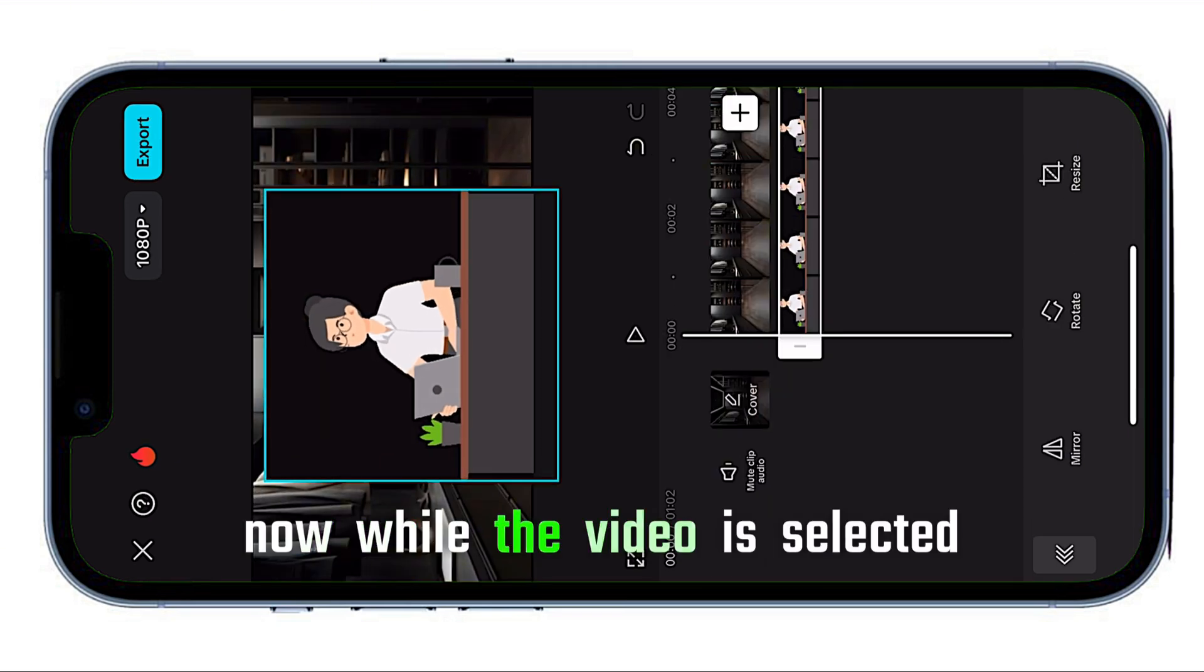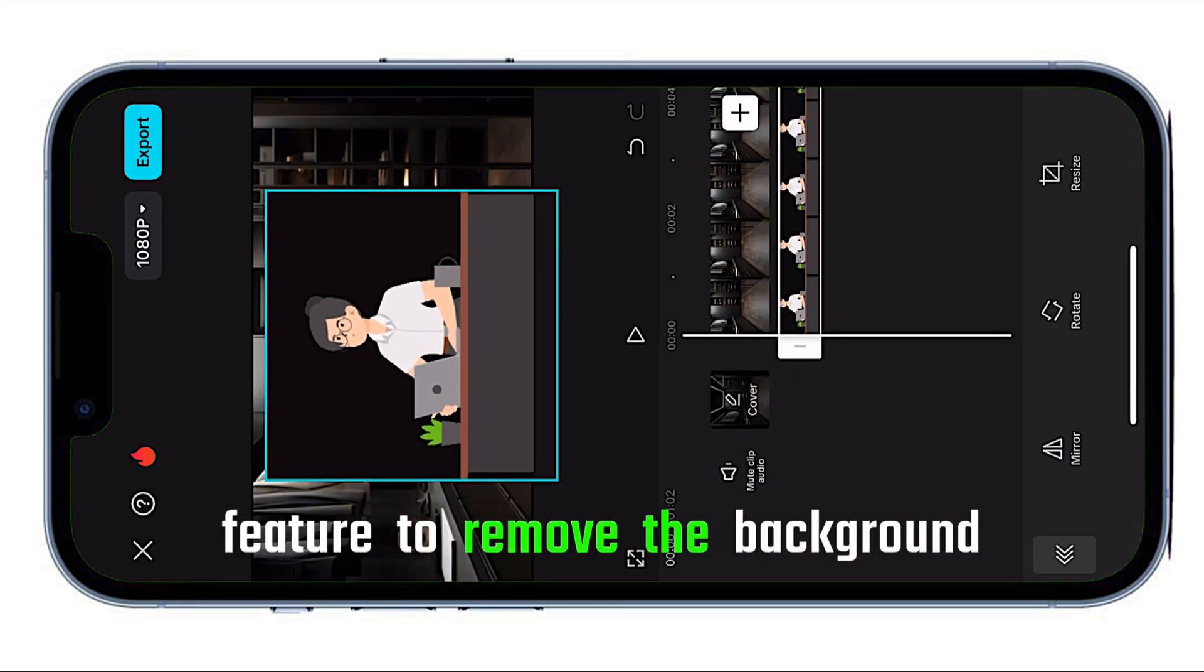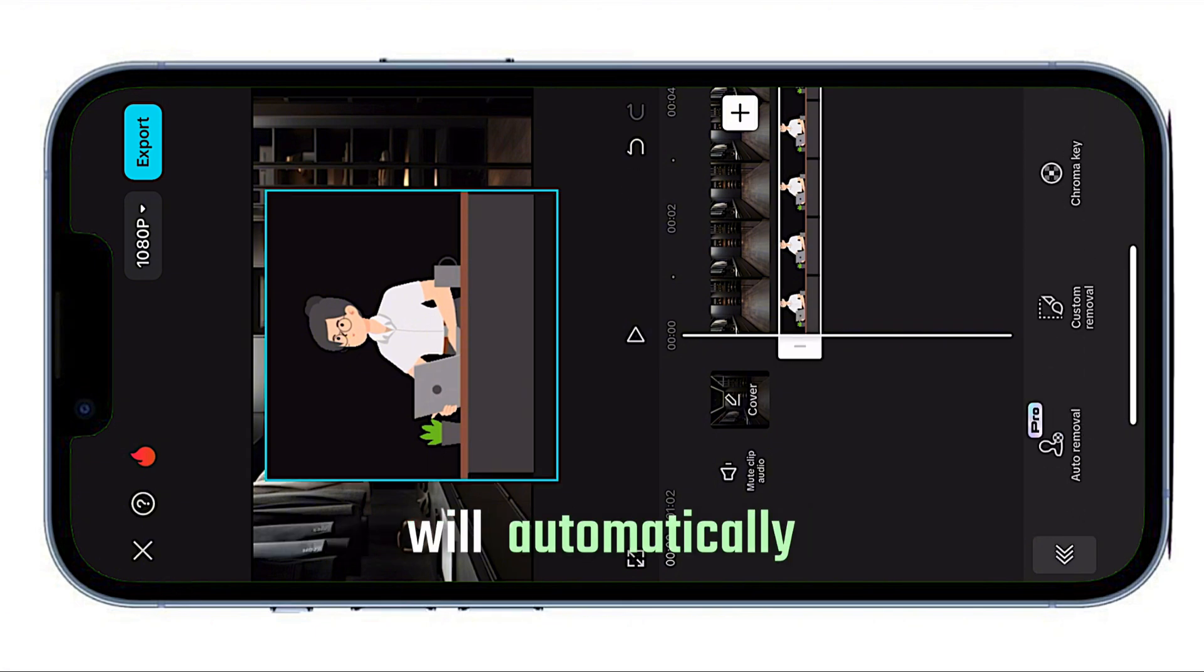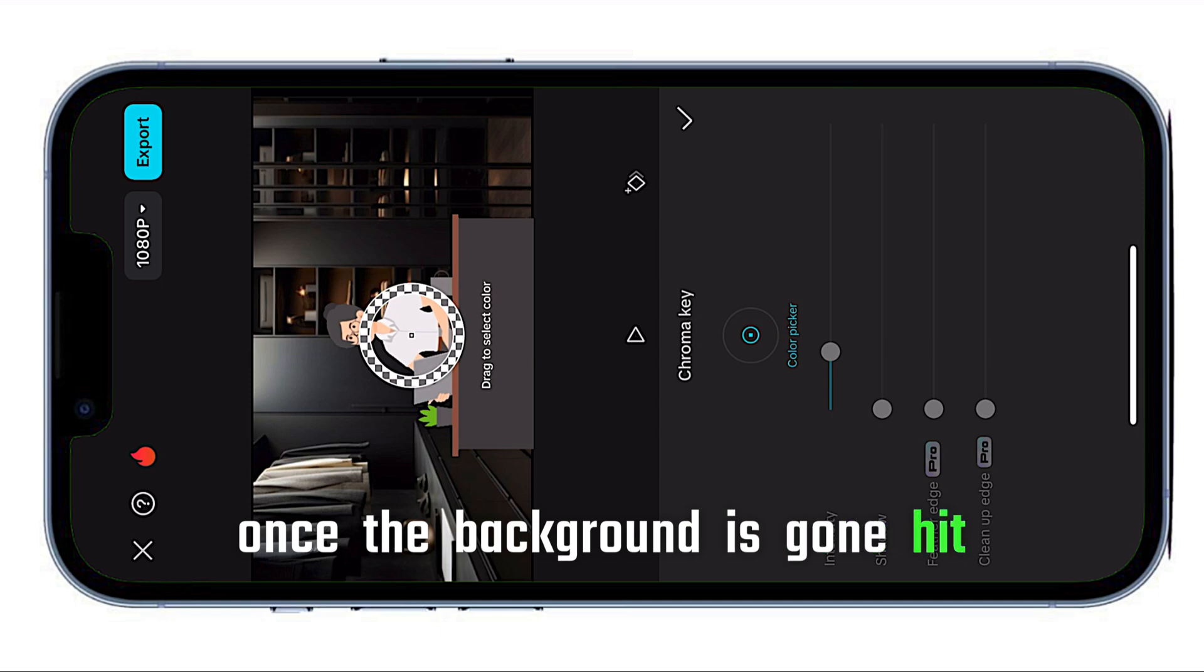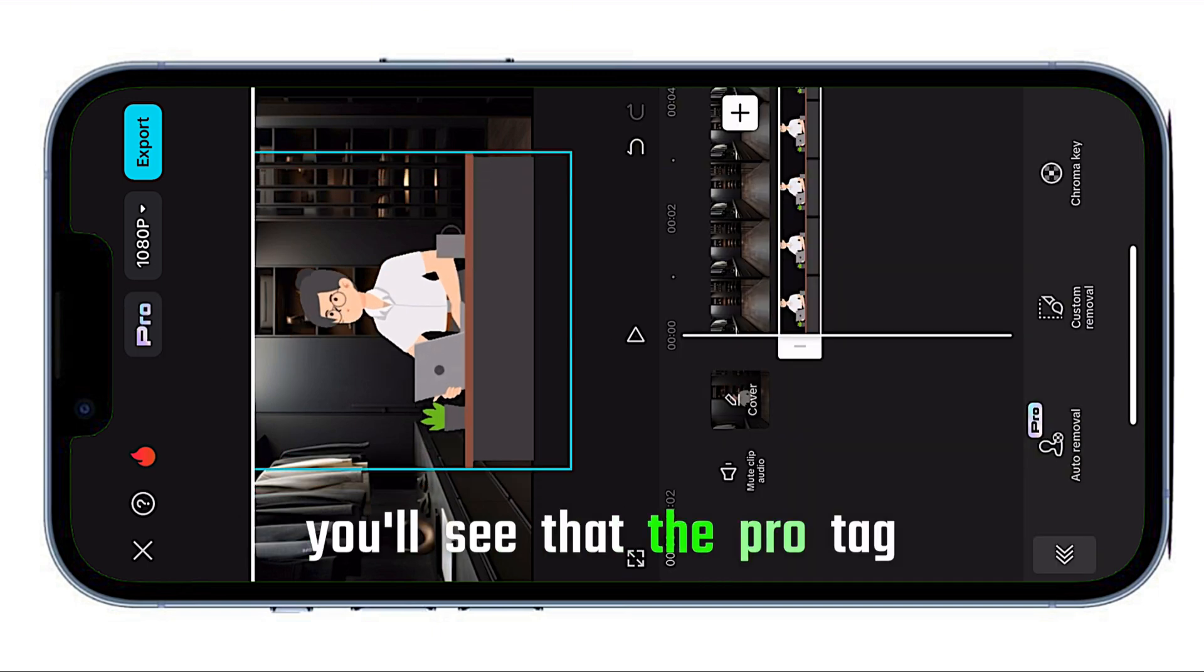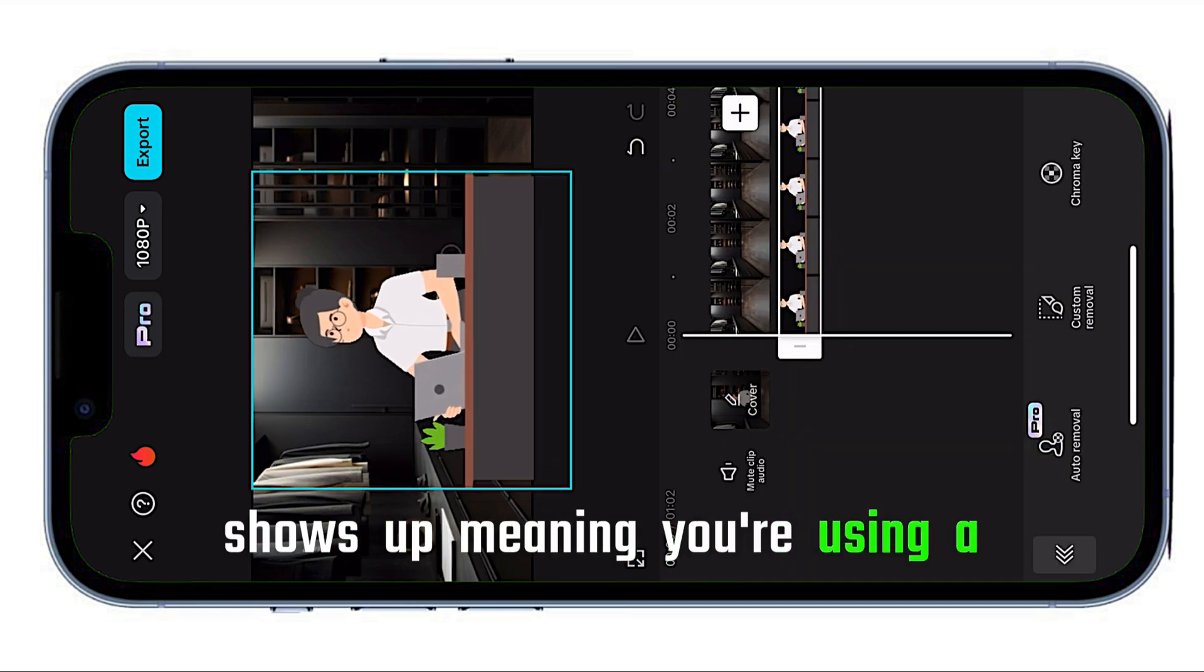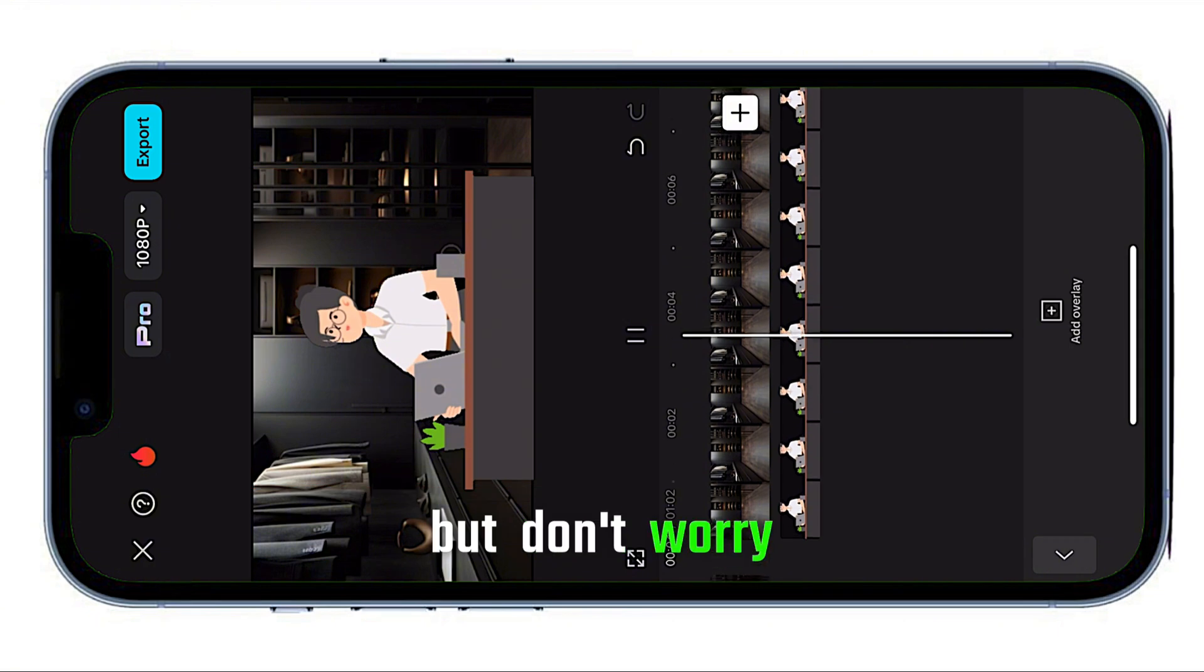Now, while the video is selected, go ahead and use the Pro feature to remove the background. Just click on it and CapCut will automatically remove the video background. Once the background is gone, hit confirm. You'll see that the Pro tag shows up, meaning you're using a Pro feature, but don't worry.